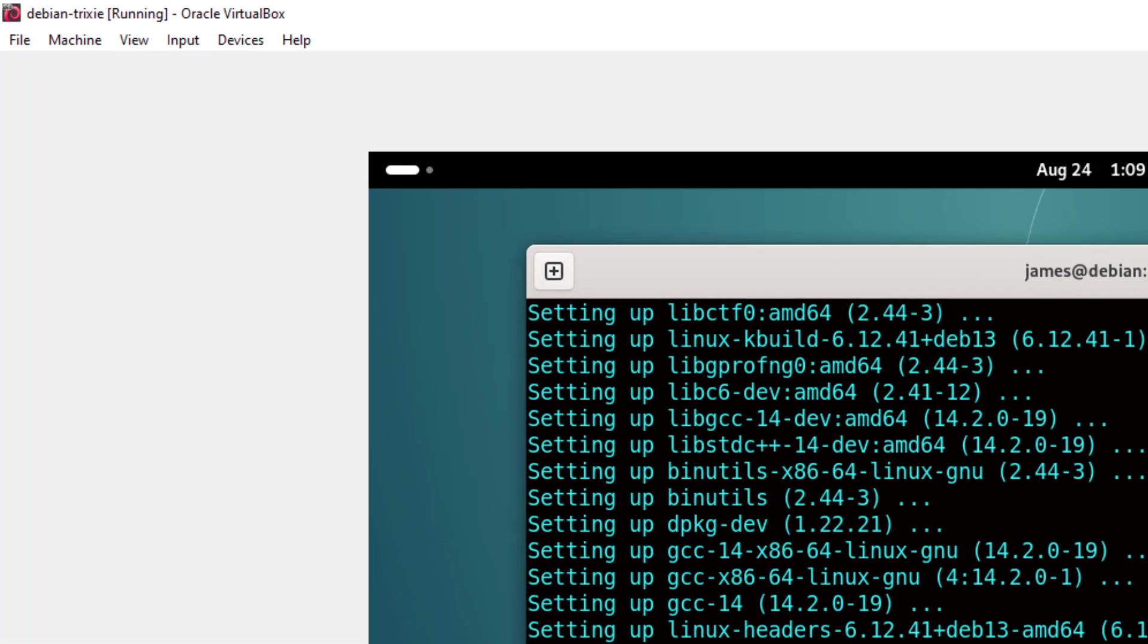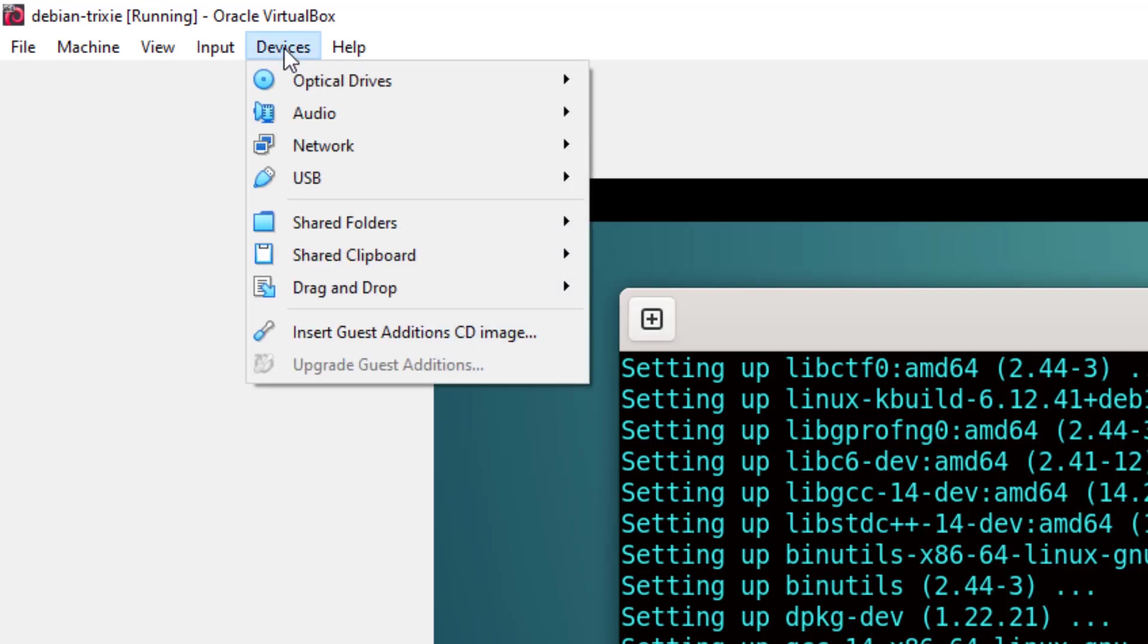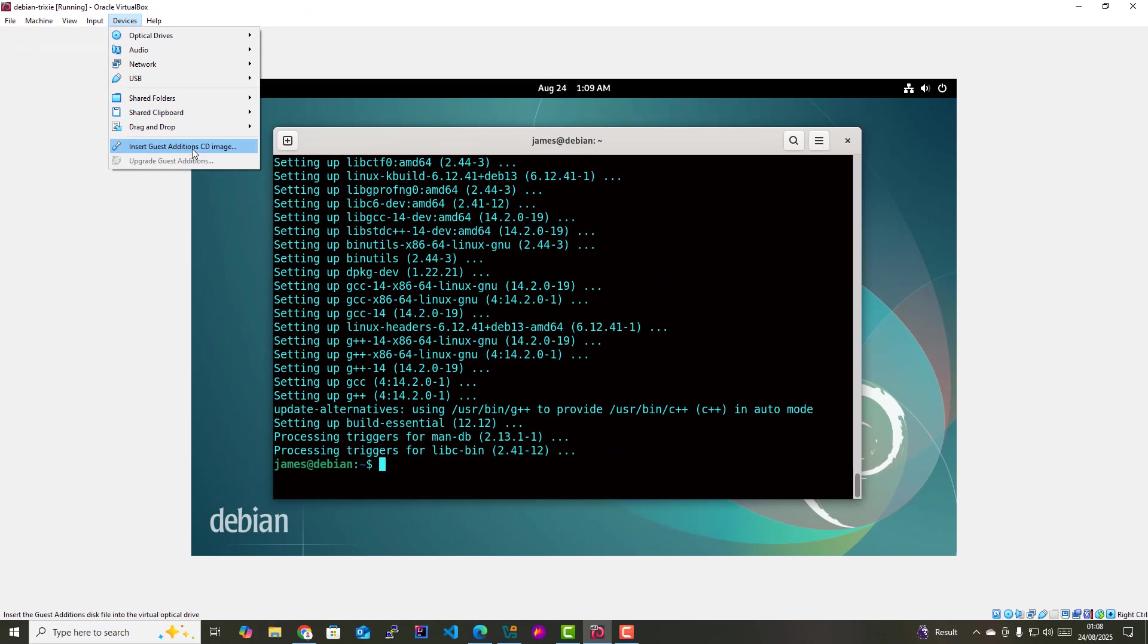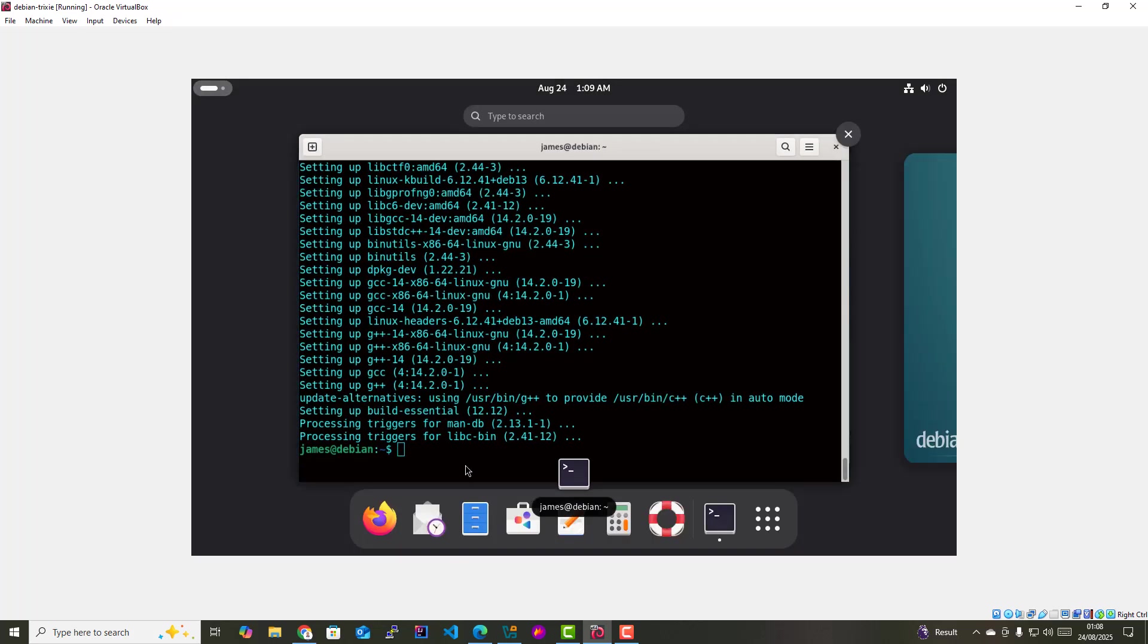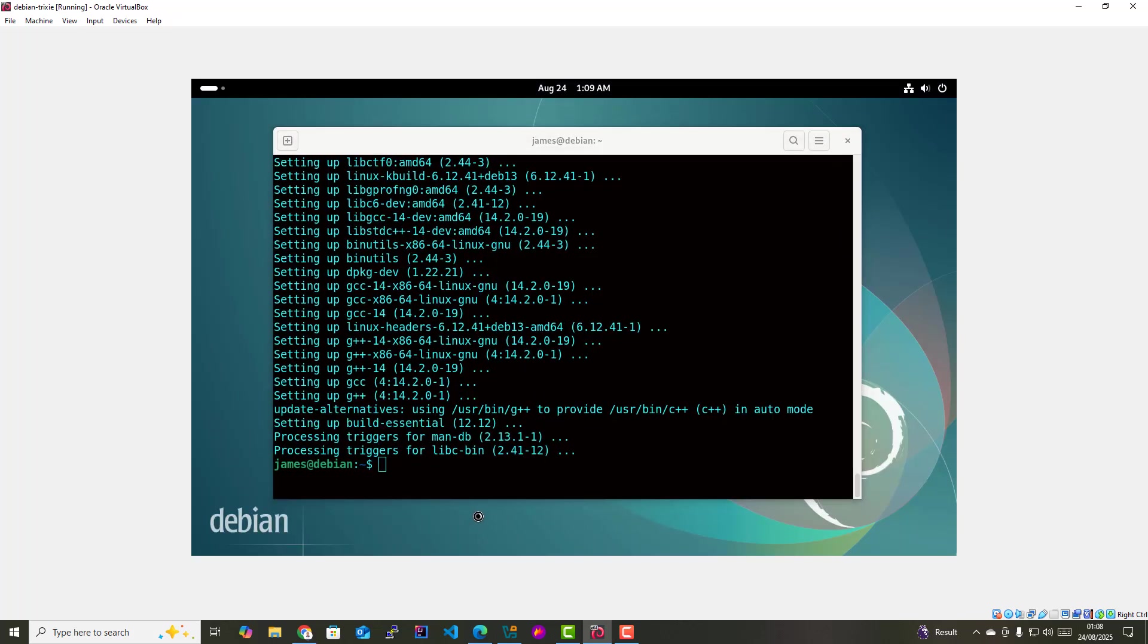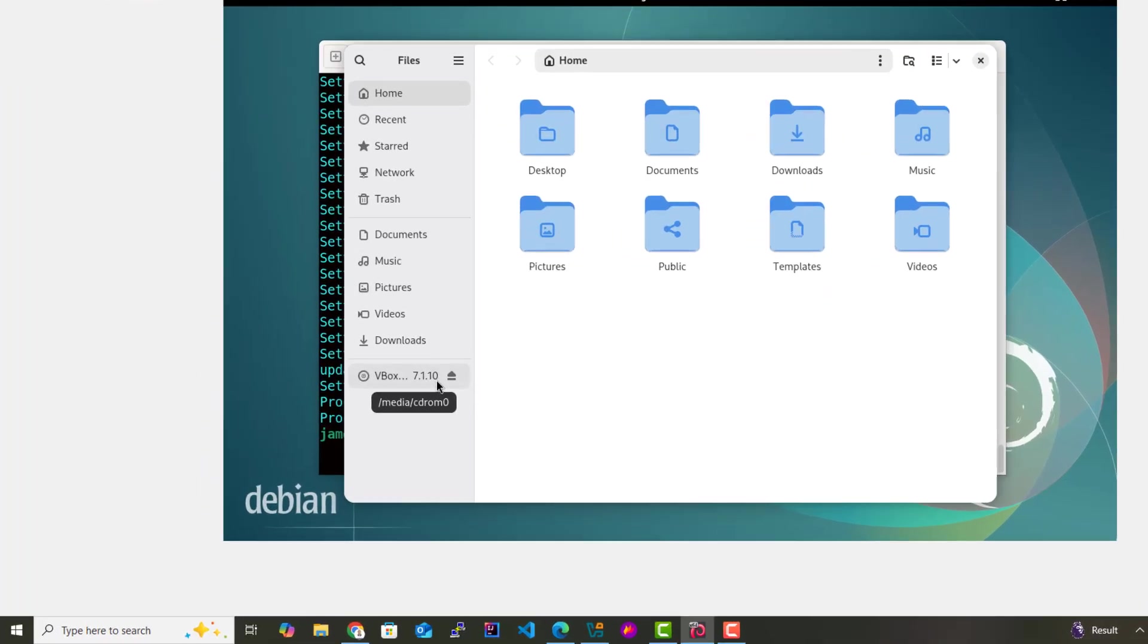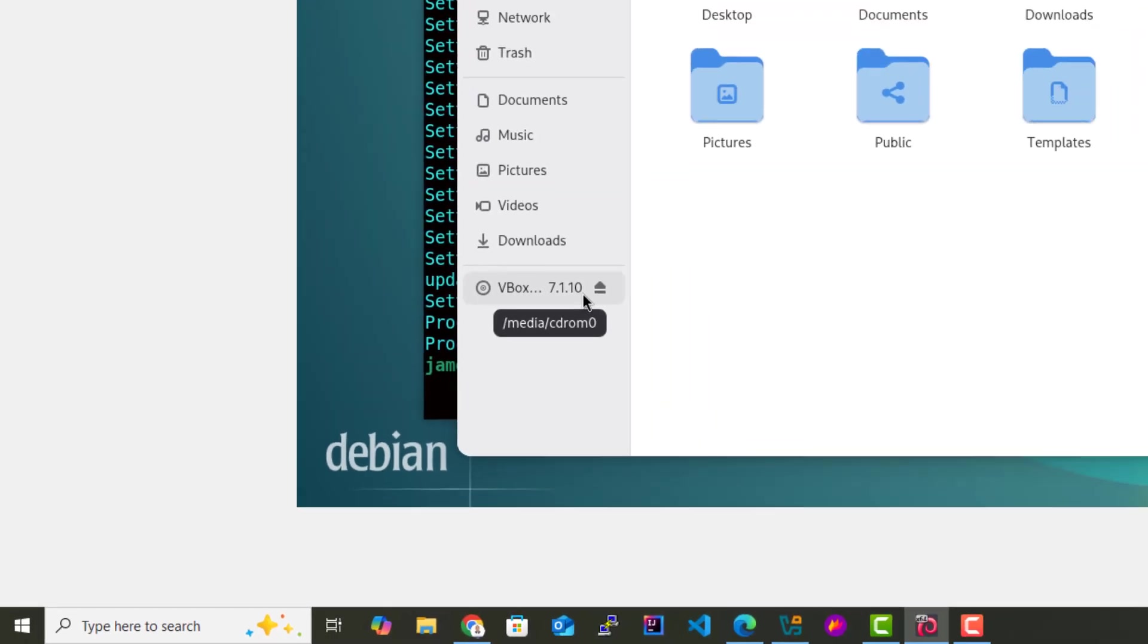The next step is to go to the devices section on the menu bar, click on this and select Insert Guest Edition CD Image. This will attach or mount the CD image that contains the guest editions files on your system. I'm gonna click on this, then come here and head over to the file manager, which is labeled Files. As you can see here on the bottom left sidebar, this has been mounted in /media/cdrom0.